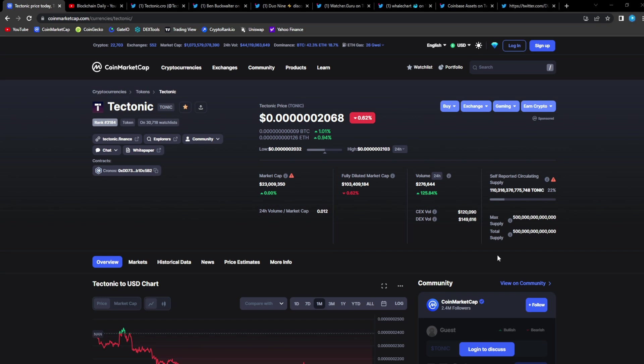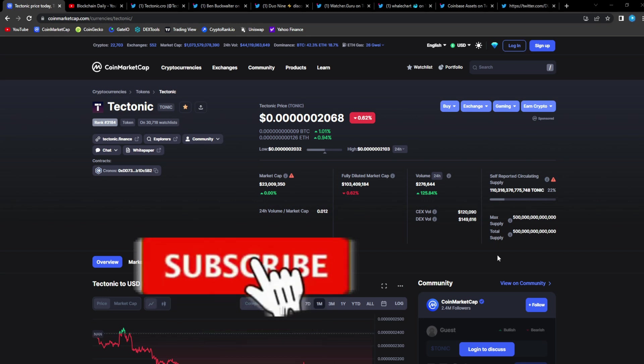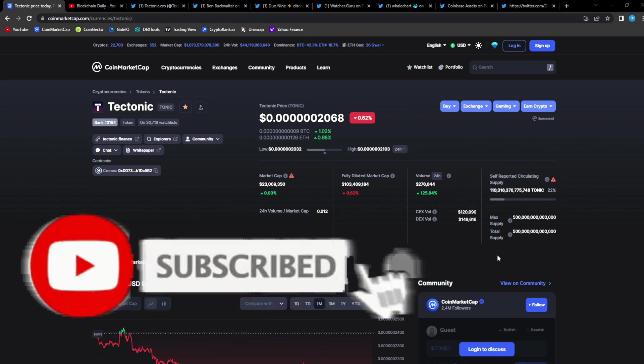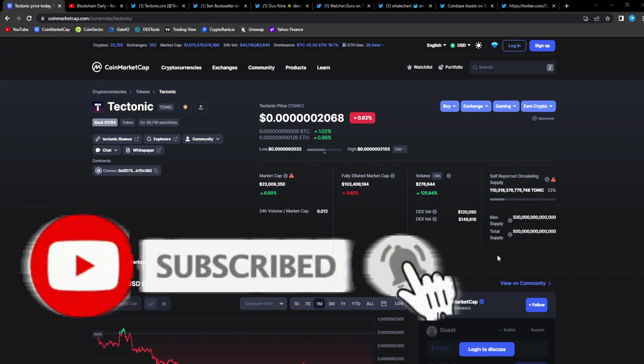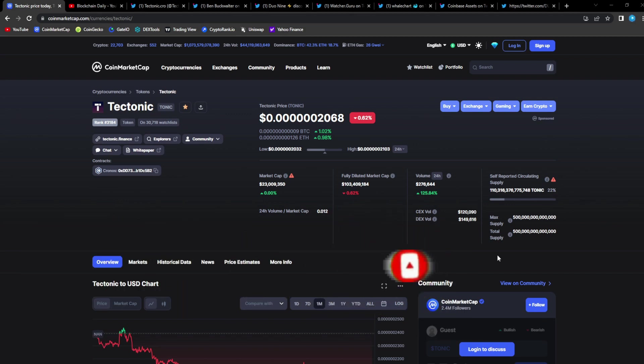We're gonna take a look at Tonic and how it's growing, because Tonic is growing. I'm telling you guys, you might not see it in the price, but price will follow mass adoption and more people getting into the Tonic ecosystem. It's just patience.